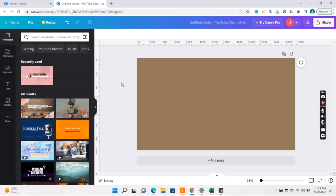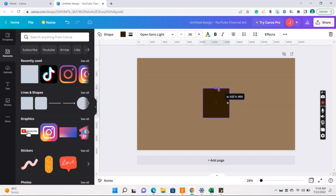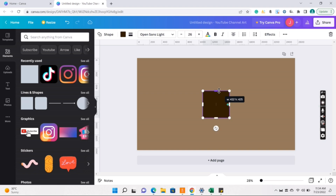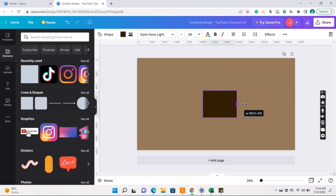Okay, so tap nyo yung elements, and then lines and shapes, and then square. You need a height of 423. Hindi ko kasi siya masakto ng 423, so magpapasobra tayo. Tapos ang width niya is 1,544. Pero dahil hindi ko ulit siya masakto, pasobra lang tayo ng konti. Okay, it's fine.